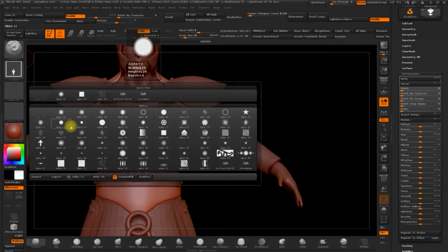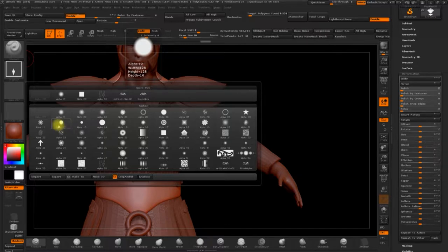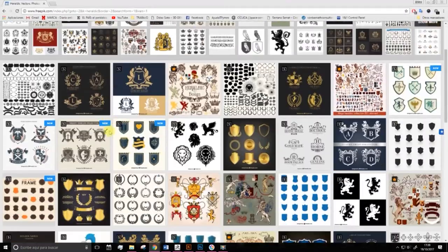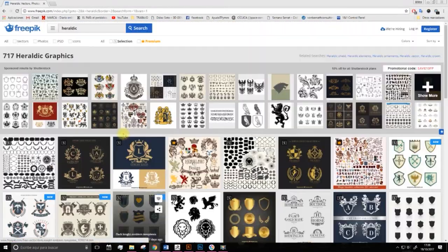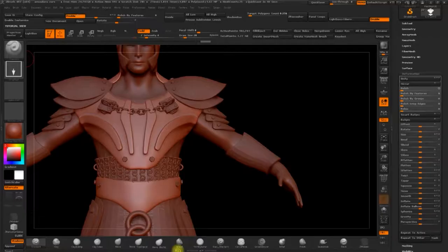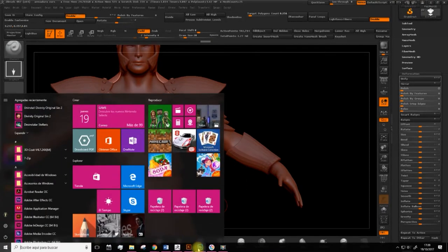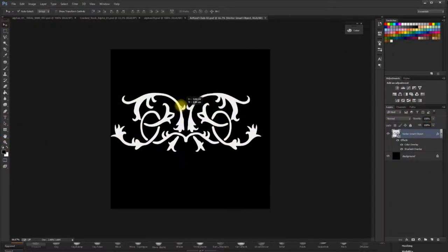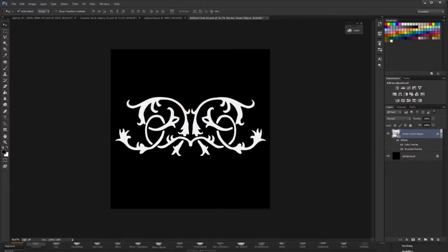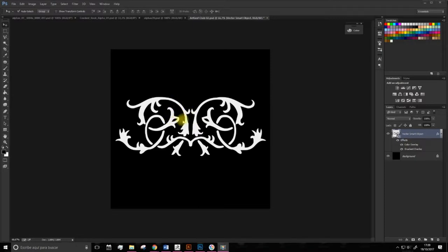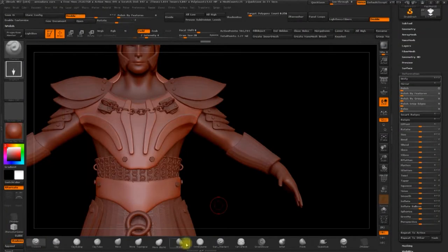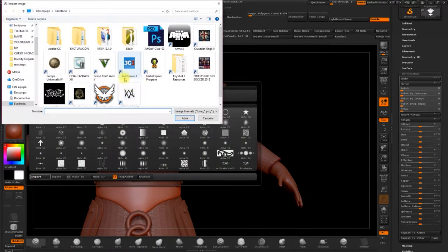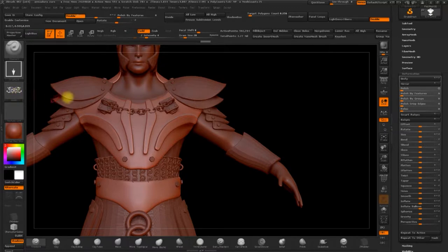And on Freepik, you can find various vectors like this. Then we can open them in Illustrator, and take one of these vectors to Photoshop. And that's what I've done here. And you can then save it as PNG or PSD and import our brush into ZBrush. Import.